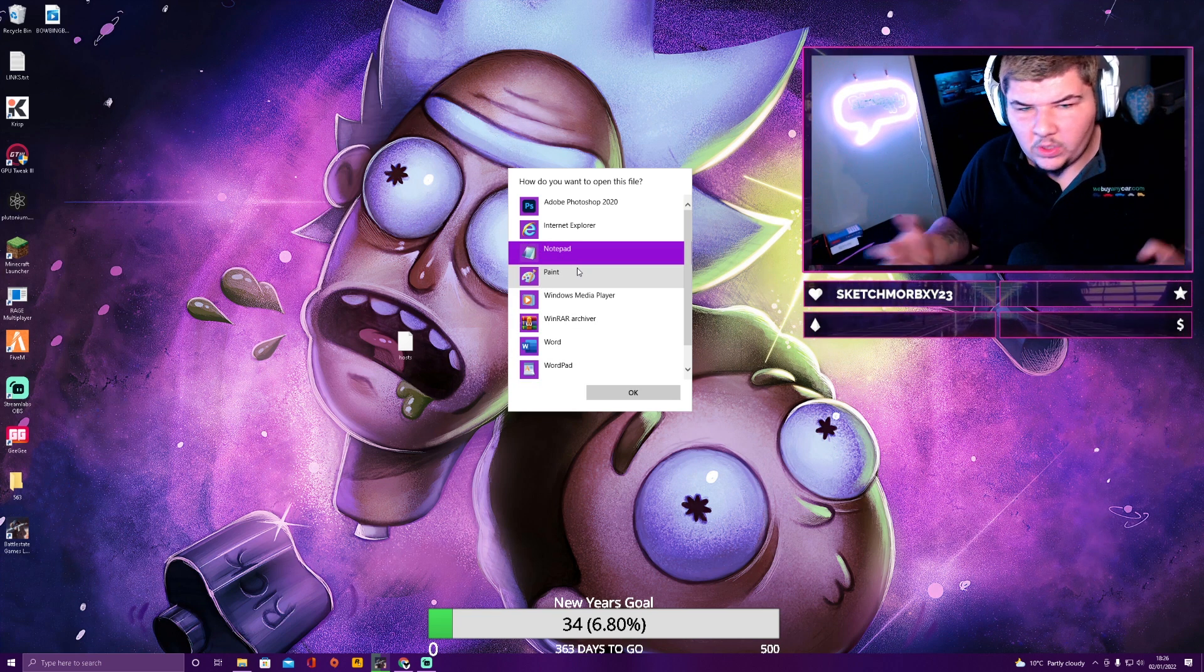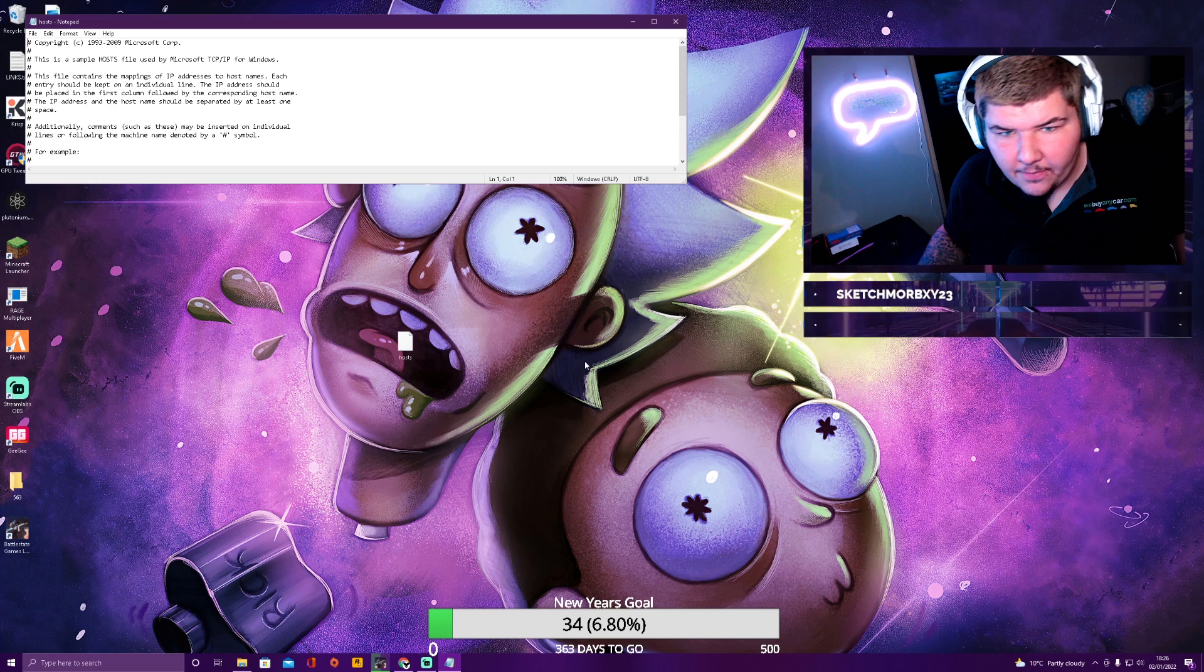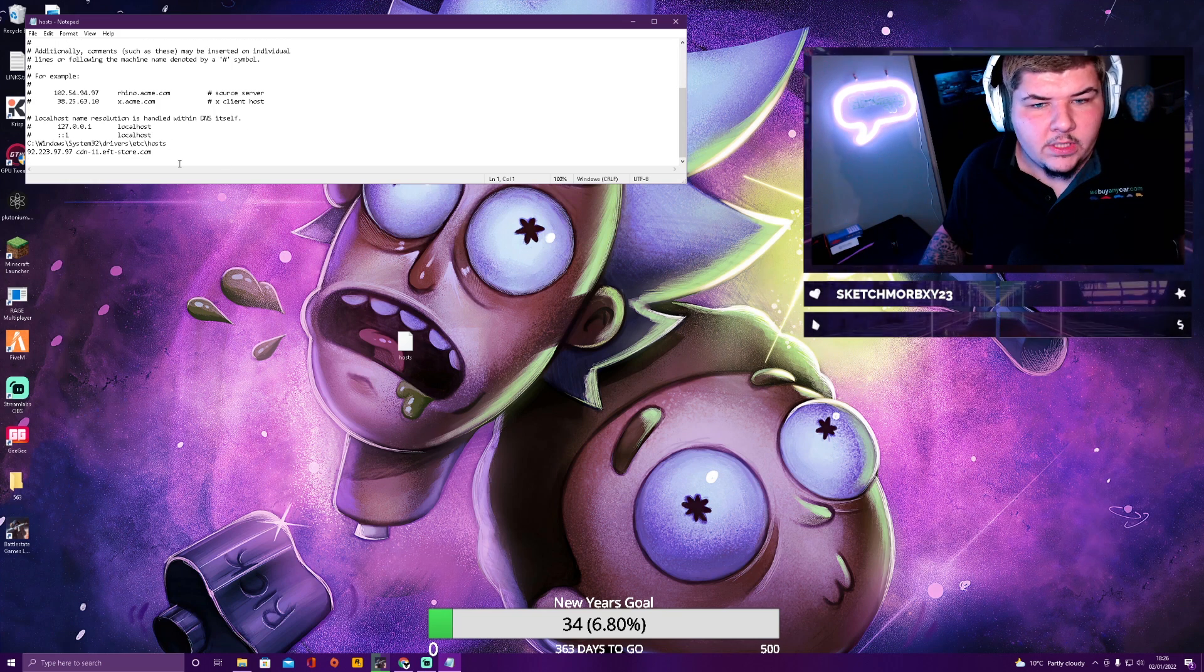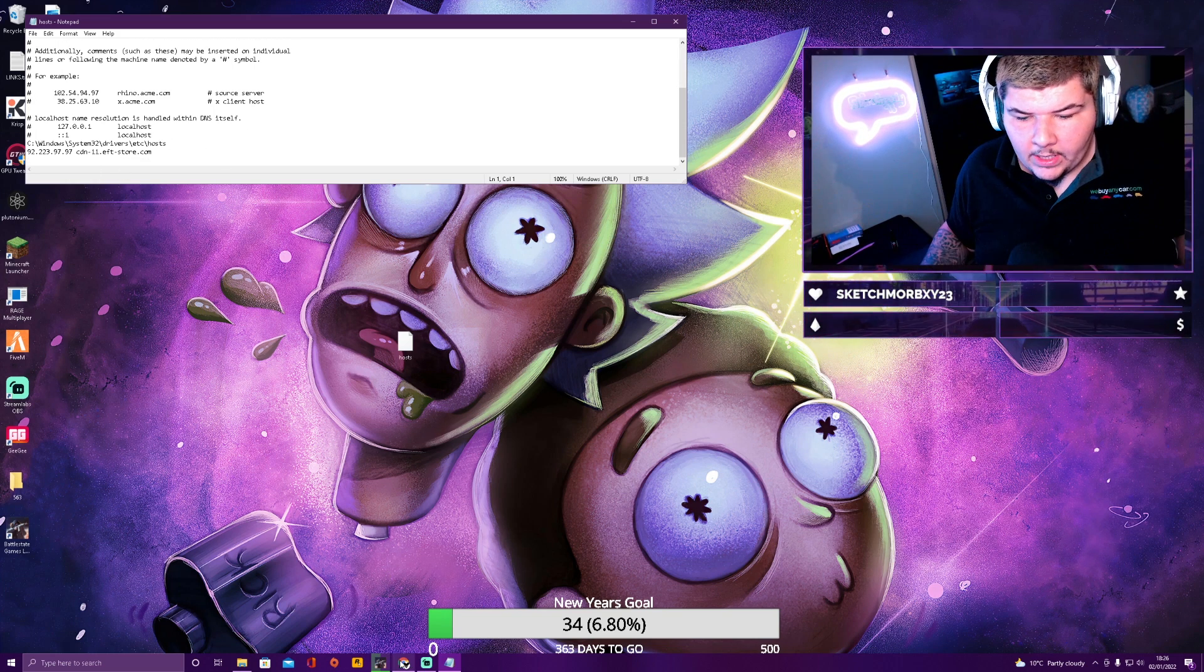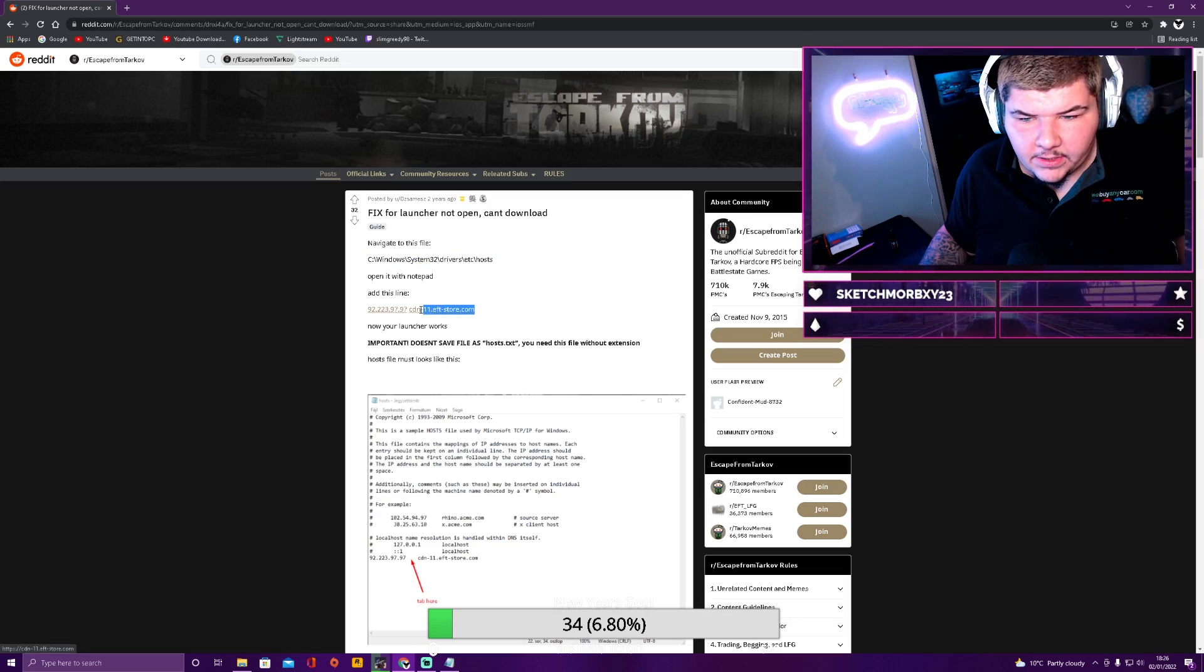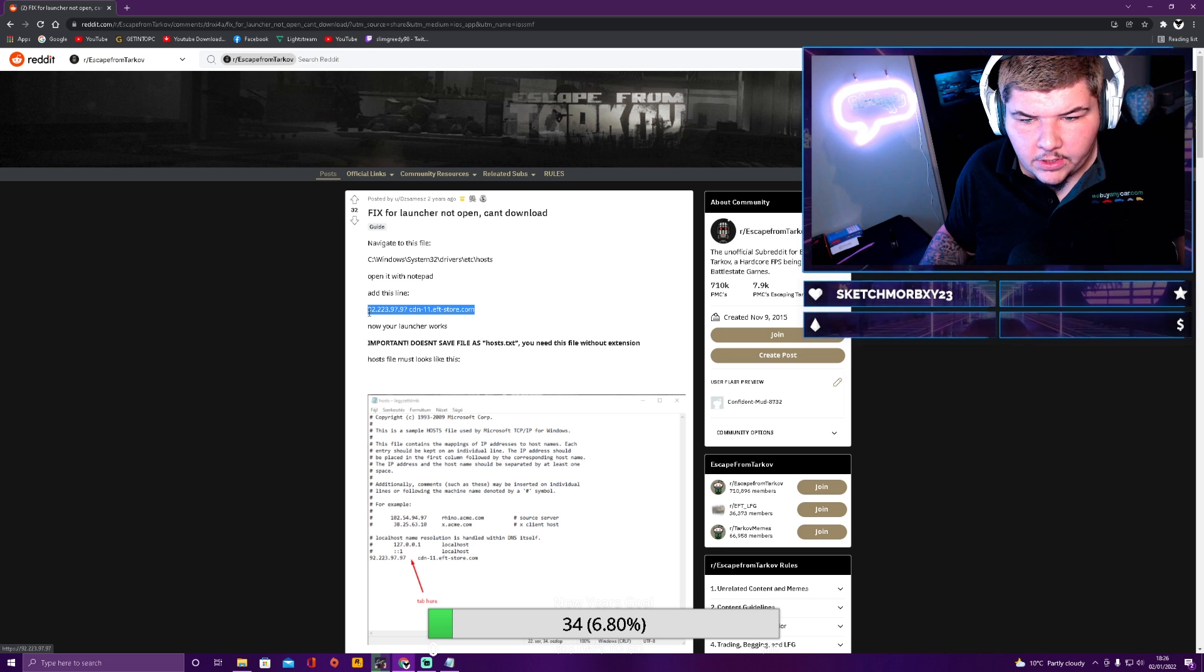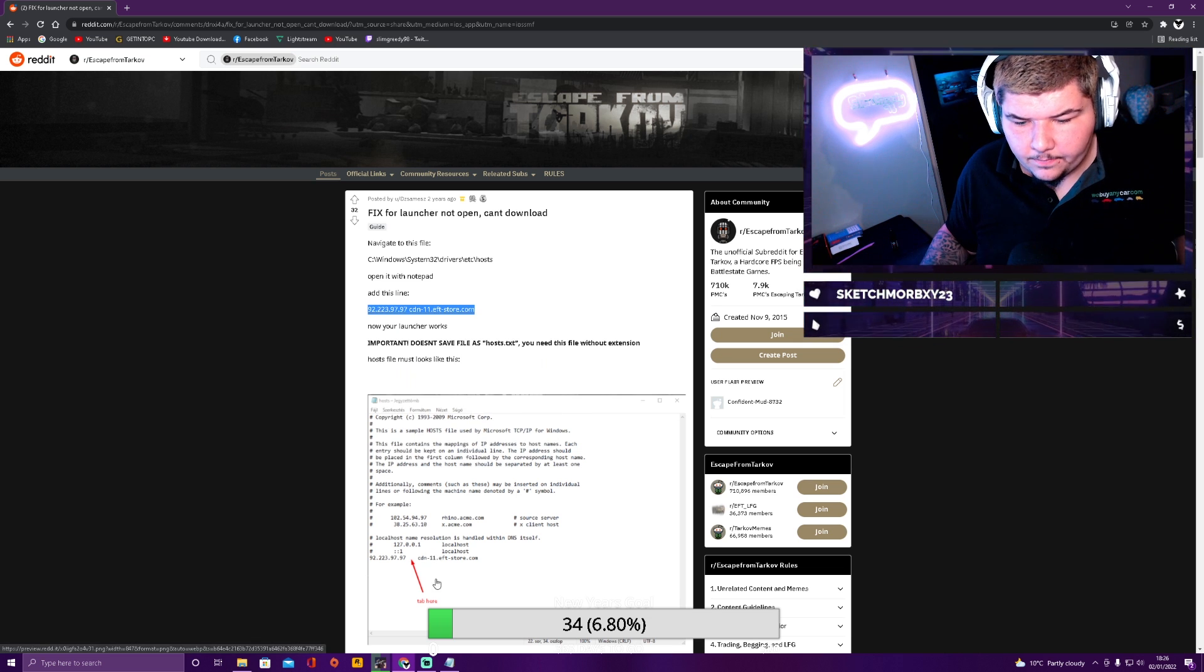It doesn't matter which version of Notepad you have. It doesn't matter. Go on to that. And then you will need to go back over to this website and then copy this. Don't click on it. Just copy it. So copy.